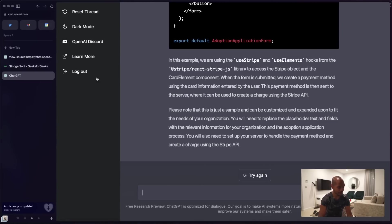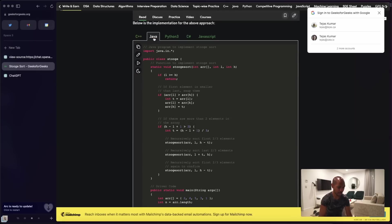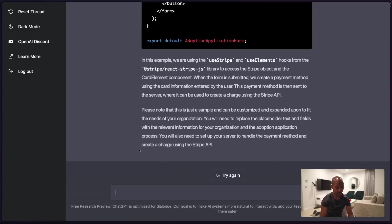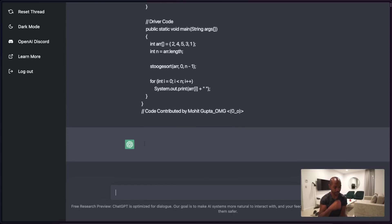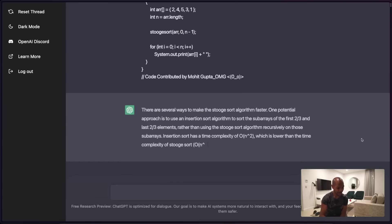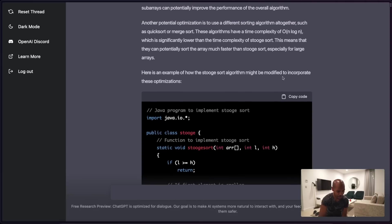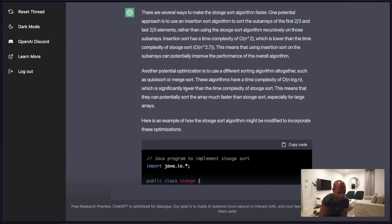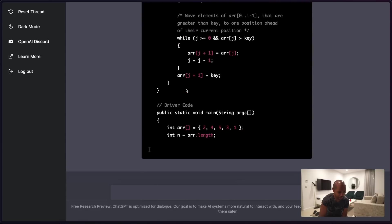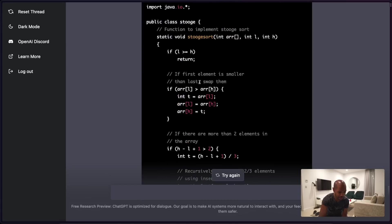But can it optimize algorithms? Let's try. I'll find the stooge sort implemented in Java, copy it, go back to ChatGPT, and ask: 'How can I make this algorithm faster?' It's probably going to think about this for a while. Something's happening. 'There are several ways to make the stooge sort faster.' Here's an example of how it might be modified to incorporate these optimizations — insertion sort. So it's combining multiple different kinds of sorts. It can optimize algorithms. Wow.